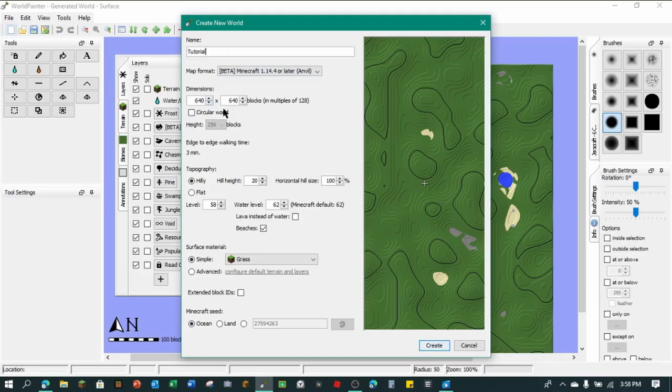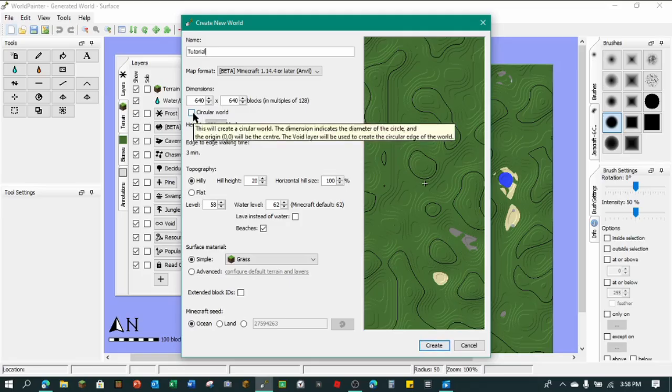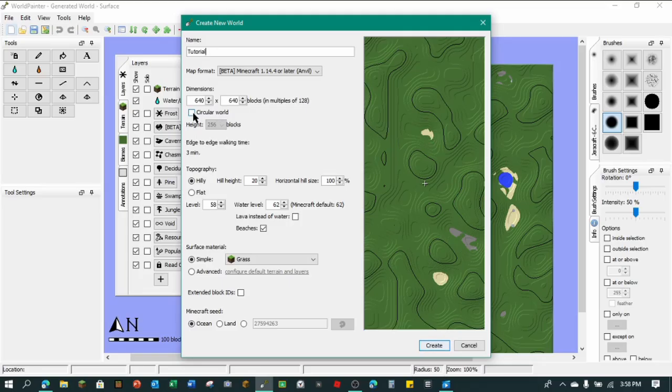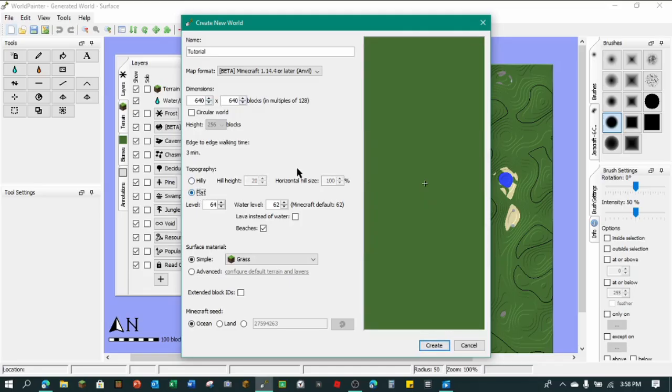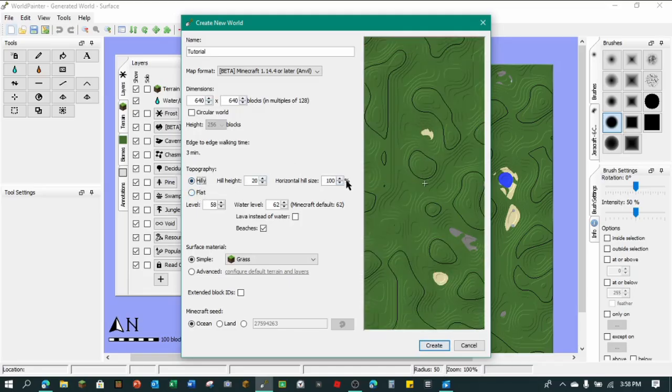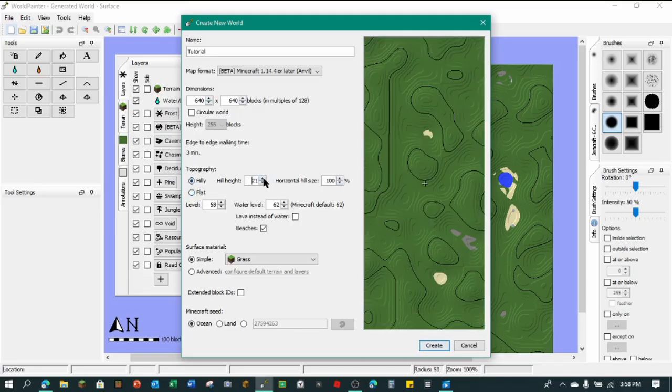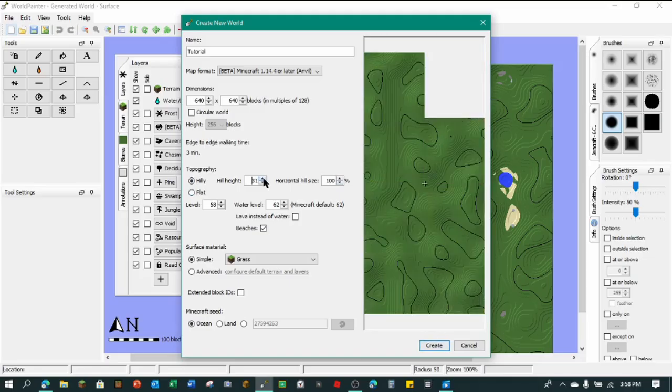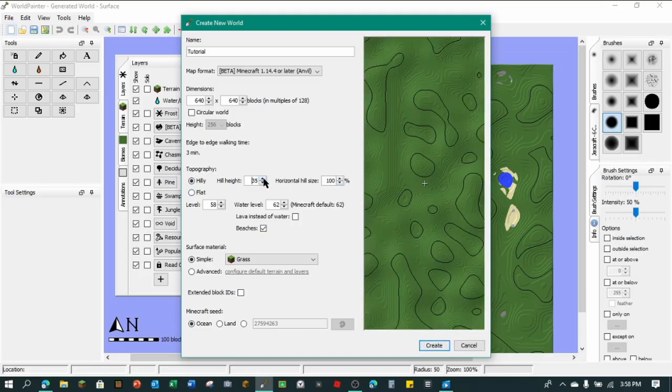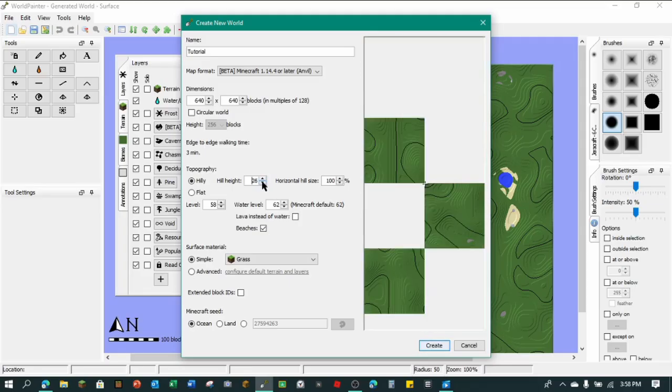So the dimensions of the world, you can make it 640 blocks by 640 blocks and it's only multiples of 128 as it says. You can even make a circular world if you want a circular hub or circular place. You can't really change that. But normally it's snapshot you can, but you can't really make that a server. It'll tell you the edge-to-edge walking time from the dimensions. You can make a top, you can make it a flat world. You can make it hilly in a normal world. You can make the hill height. And the higher you go, the tiny pockets down here will get way deeper. So I'm just going to keep it at 20, which is standard.